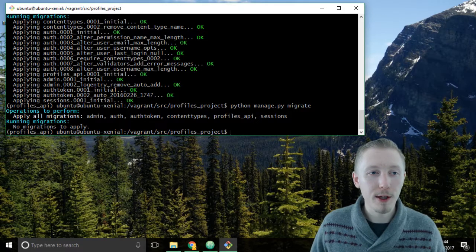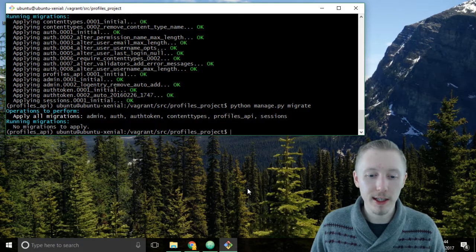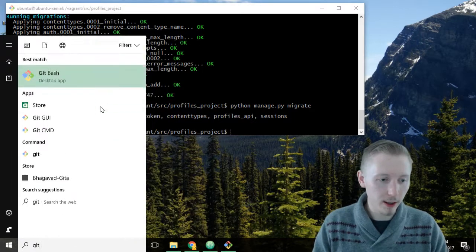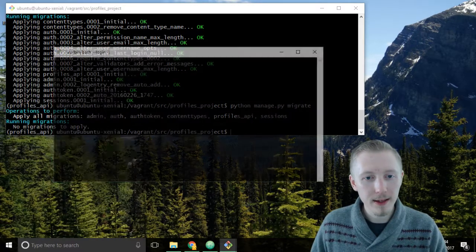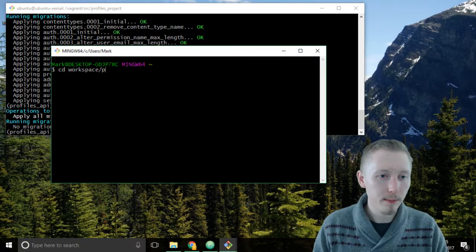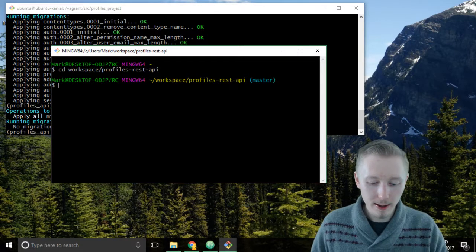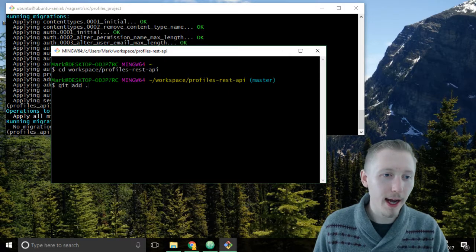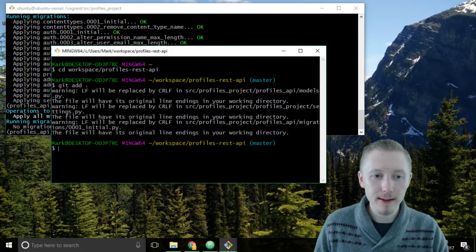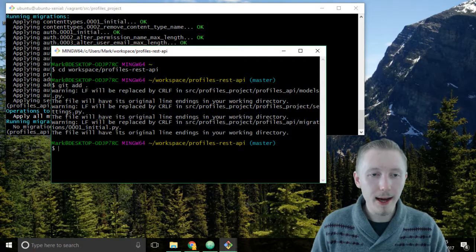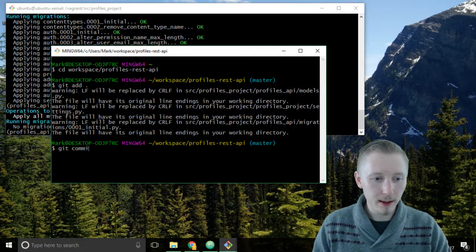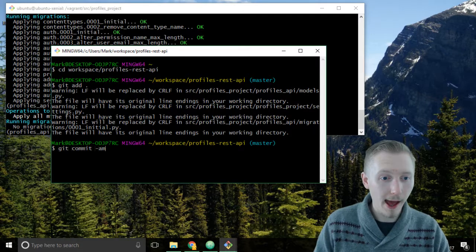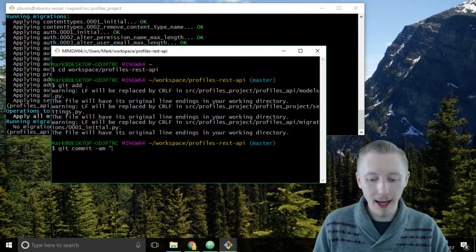That's how we run our migrations and create our migrations in the system. Now that we've done that let's commit our changes to git. I'm going to load up a new git bash window here and type cd workspace/profiles-rest-api and we're going to add all of the files by typing git add . enter.